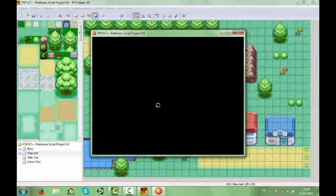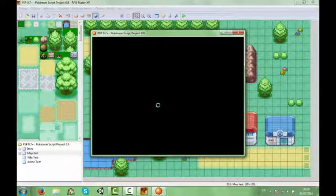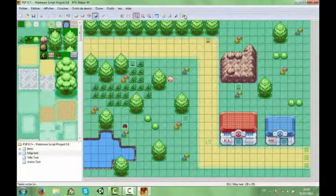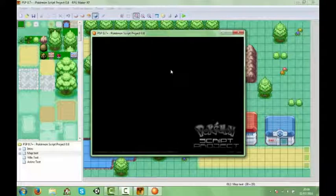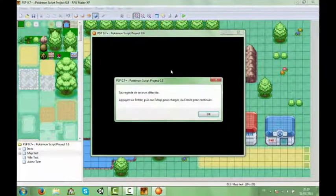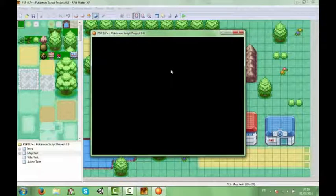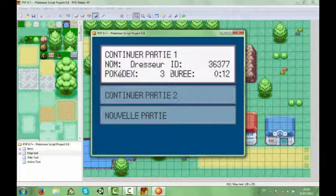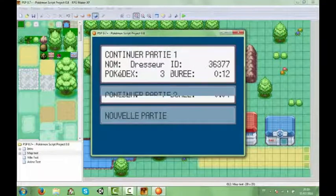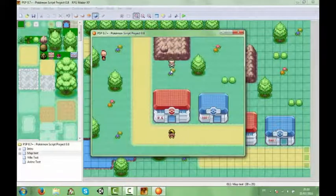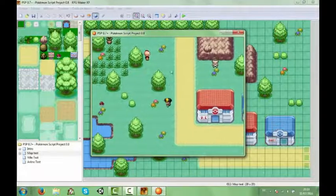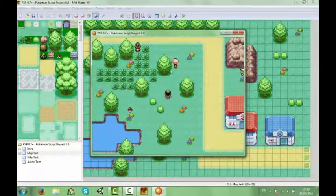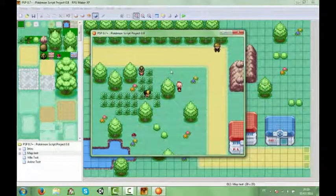Oui sauvegarde de secours détecté mais bon, parce que ça avait crashé la dernière fois. Voilà là je devrais démarrer. Et donc du coup nous on fait nouvelle partie. On avait déjà une partie. Et donc on a un Pokémon sur nous. On a notre Arko niveau 10. Et normalement si on se balade dans la haute herbe, ça devrait fonctionner.